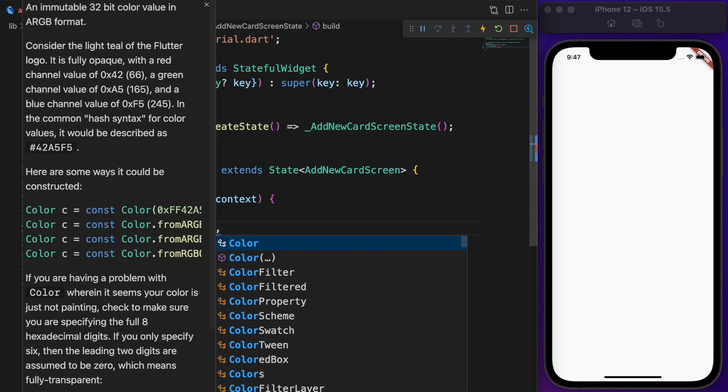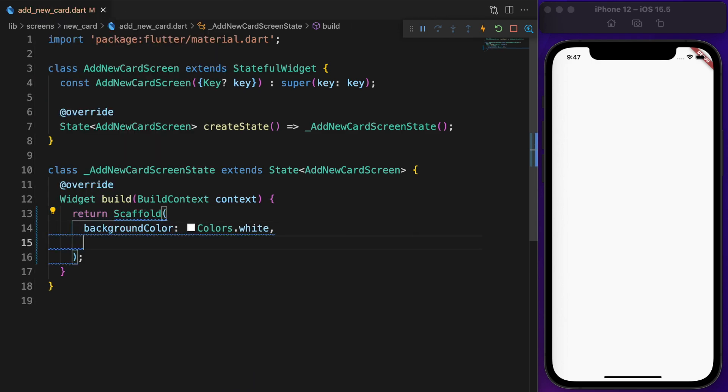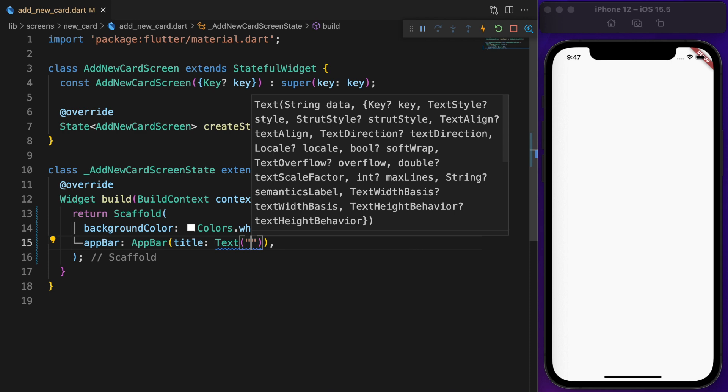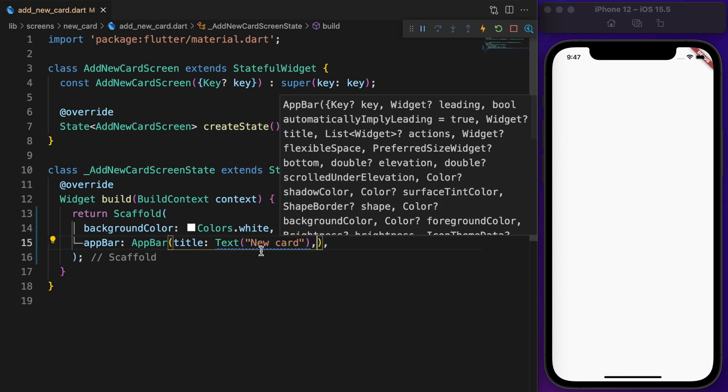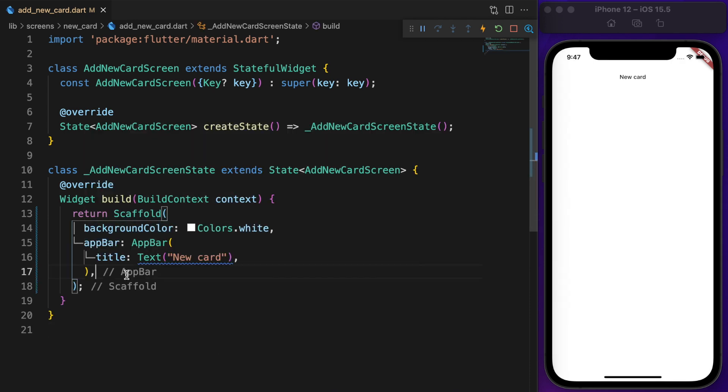The first step is to set the background color to white, add an app bar, set the title, and also add a form under the body.